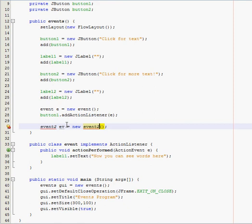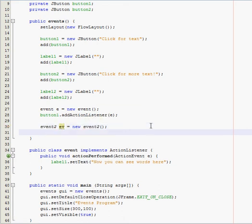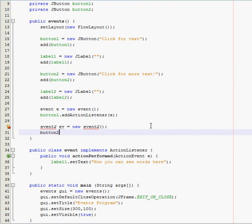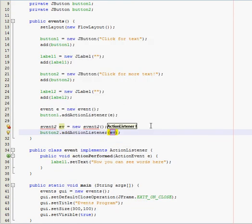So, I'm going to call it, event2. That way, because if we named it the same thing as that, it wouldn't work, and when you click one button, both of them would just show up. So, that wouldn't work. And then, you have to name this something else, too. So, event2, just call it, ev, equals new, event2. And then, now we're going to add an action listener to the second button, so, button2.add action listener. And then it already pops up as ev, so, that's good.